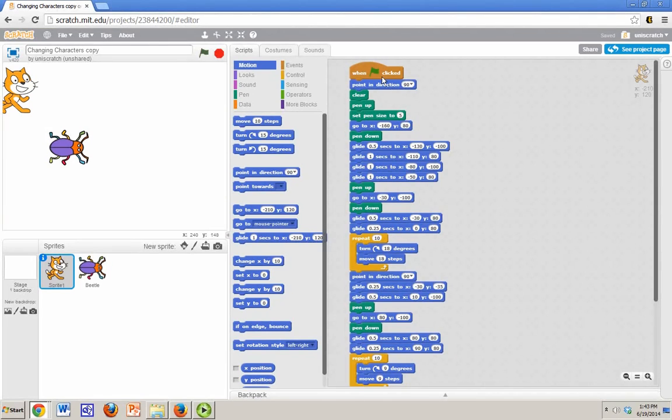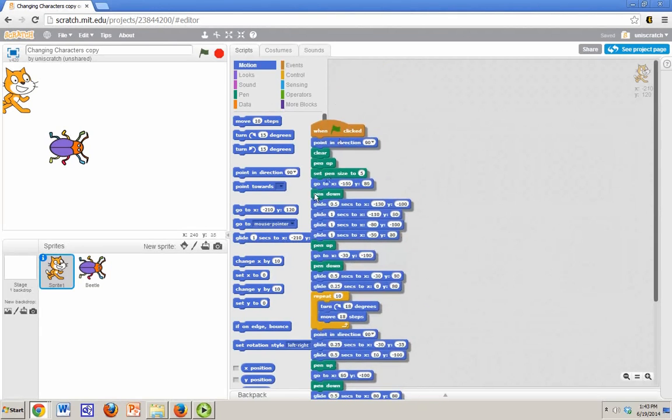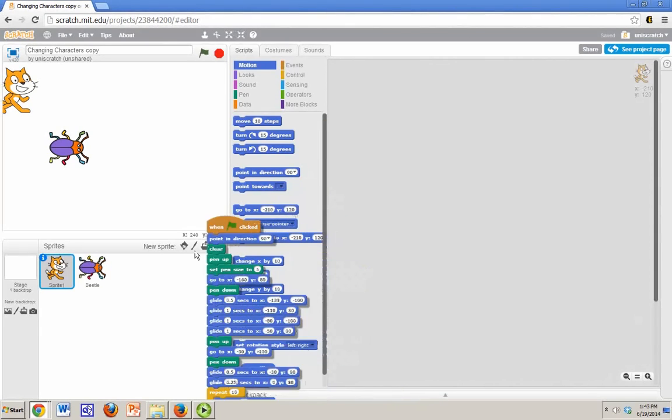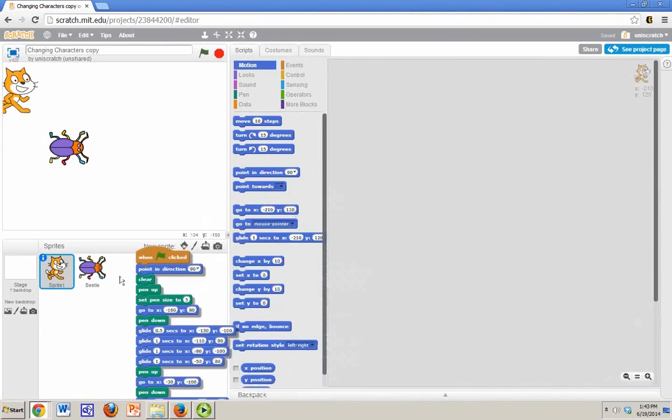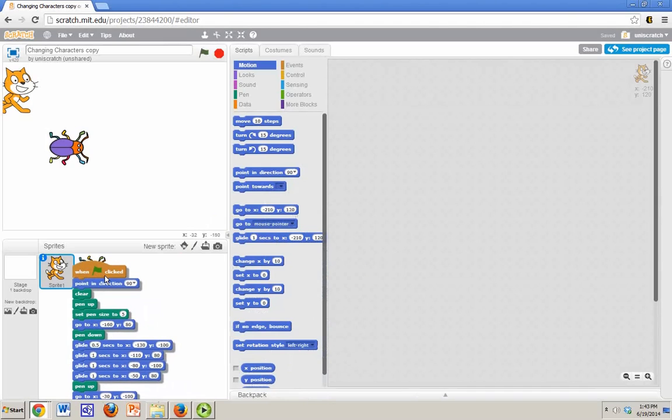I simply left click on the very, very top of this code. And like I'm going to move it and I drag it over here to right on top of the beetle and I let go.